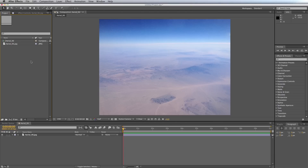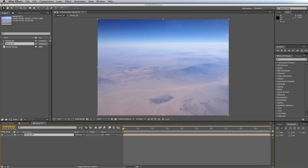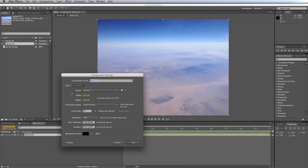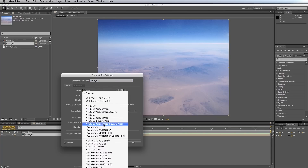Here we are inside After Effects. I've just pulled in a still that comes with Jet Strike — you'll find it in the resources folder. This particular one is called Aerial 06 and I've just placed it in its own comp. What you want to do is take that comp, drop it into another comp and then make the comp settings HD or whatever preset you'd like to use. So I'll go with HDTV 1080.